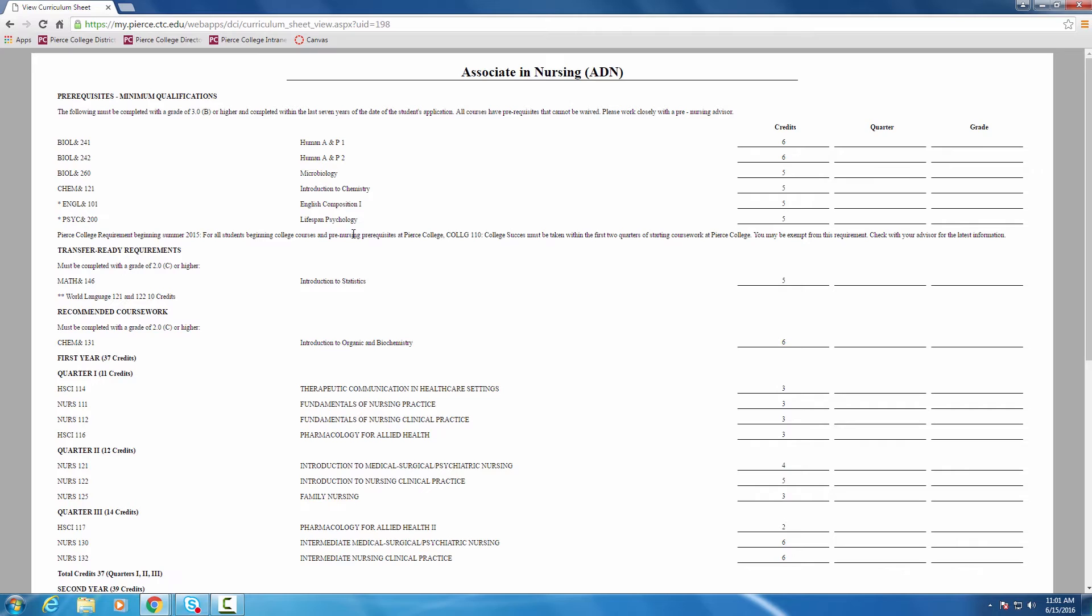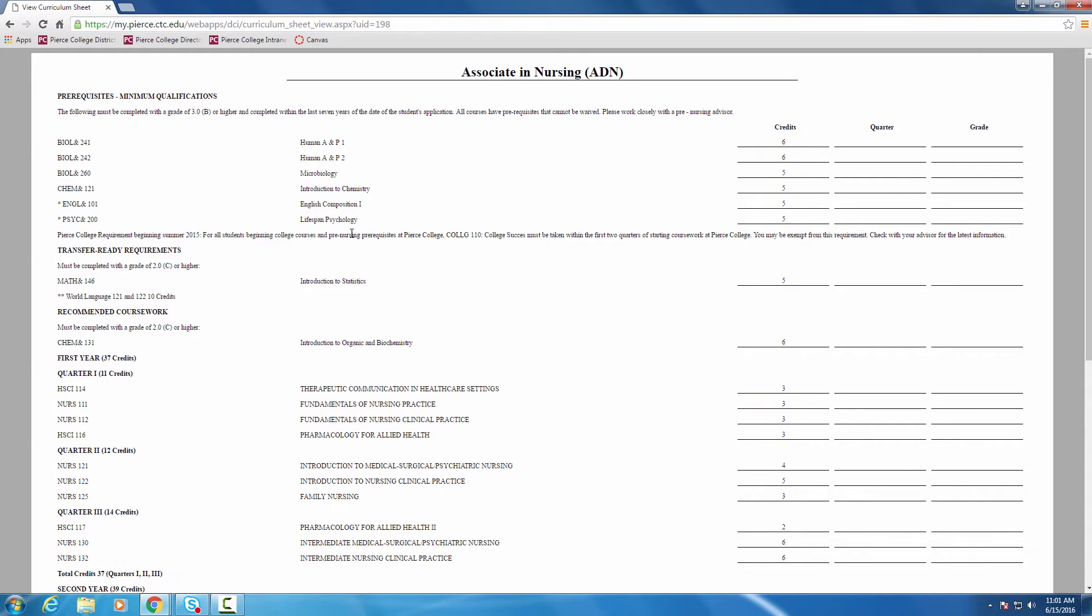Notice it's not presented in a grid formation, but rather a very prescriptive list of classes with the credits required down the right side there, and then it provides a space there where you can track what quarter the student's taking it, what their grade was, etc.